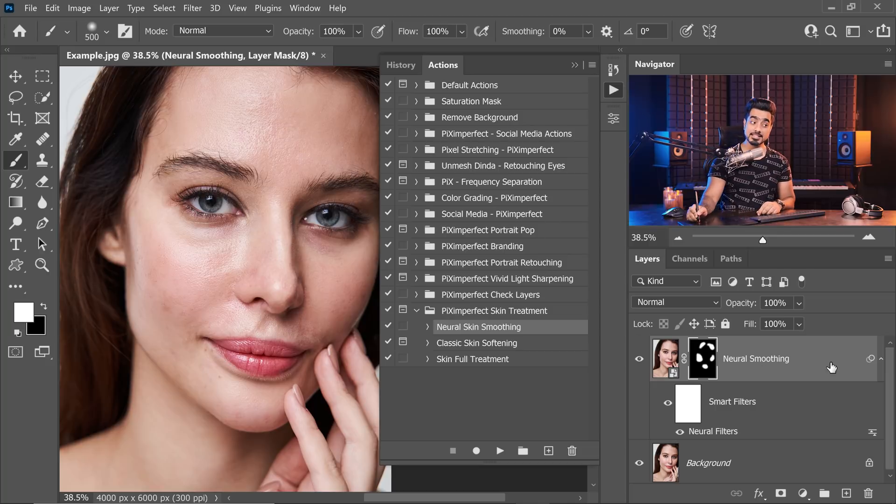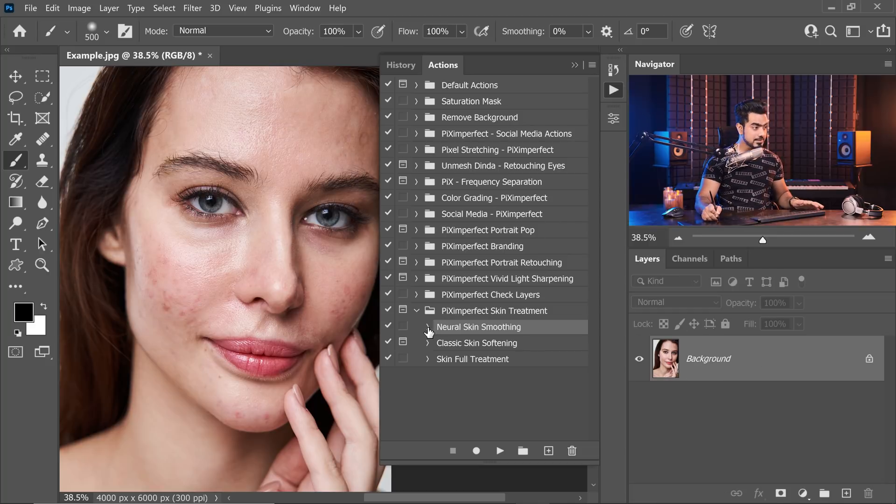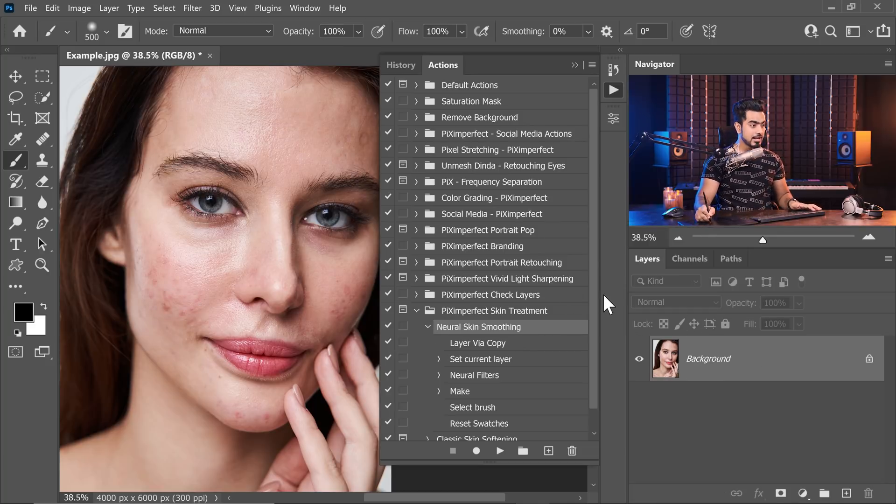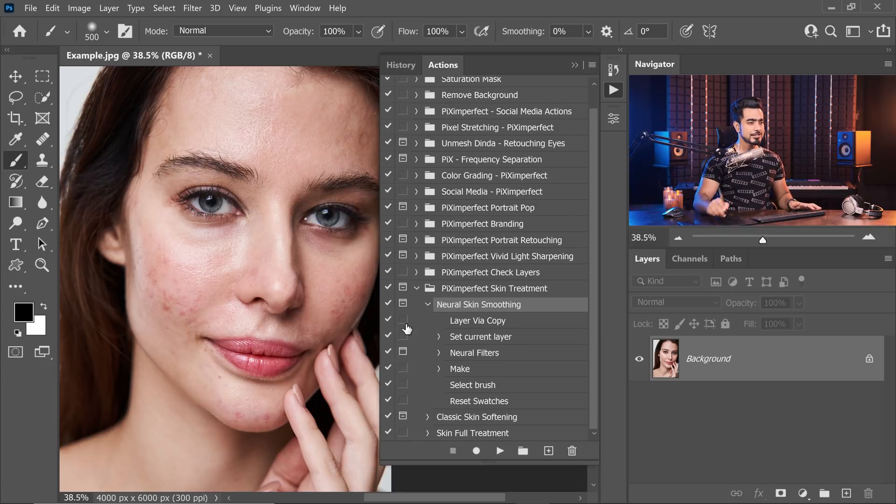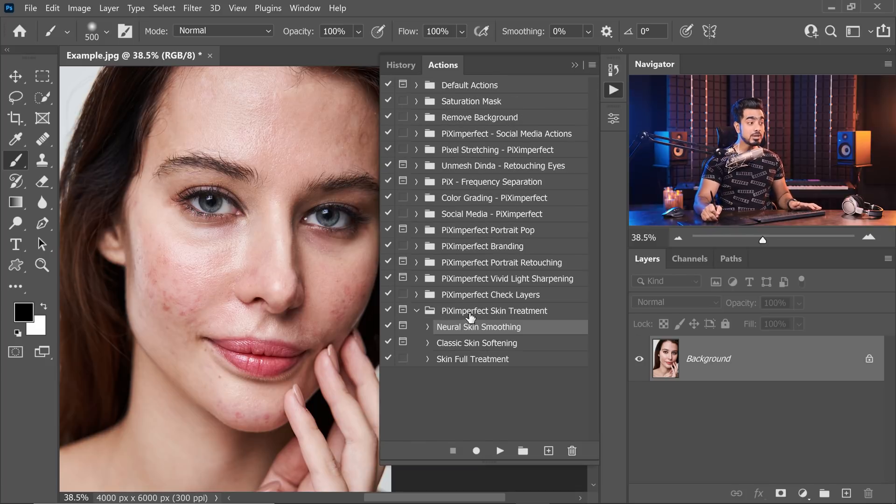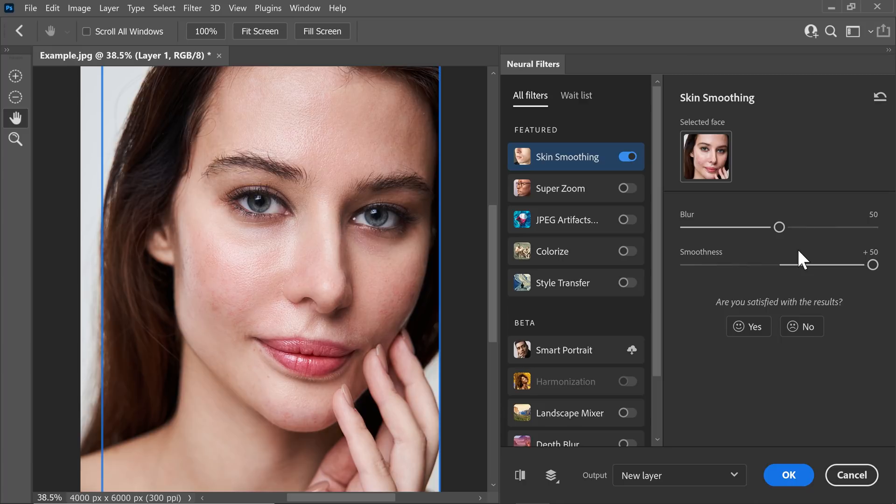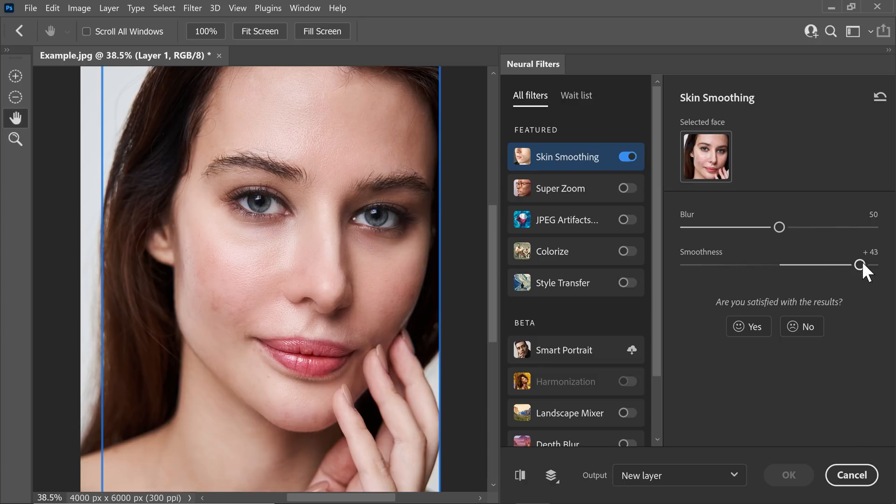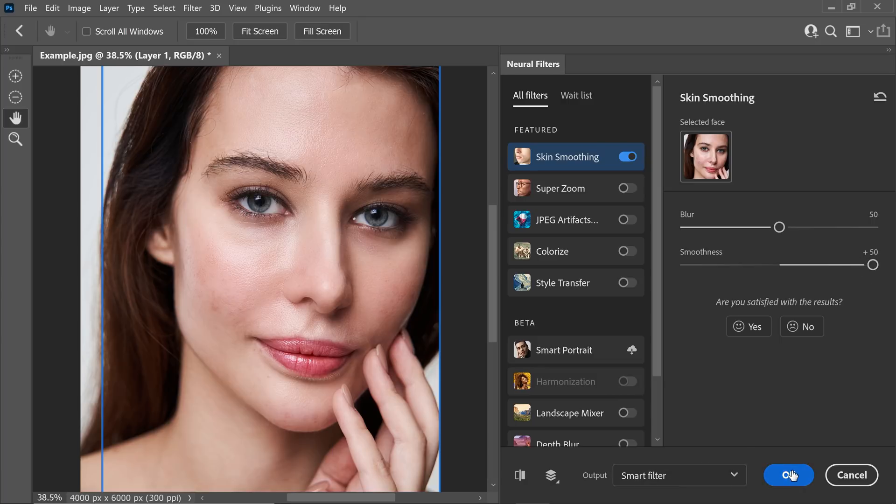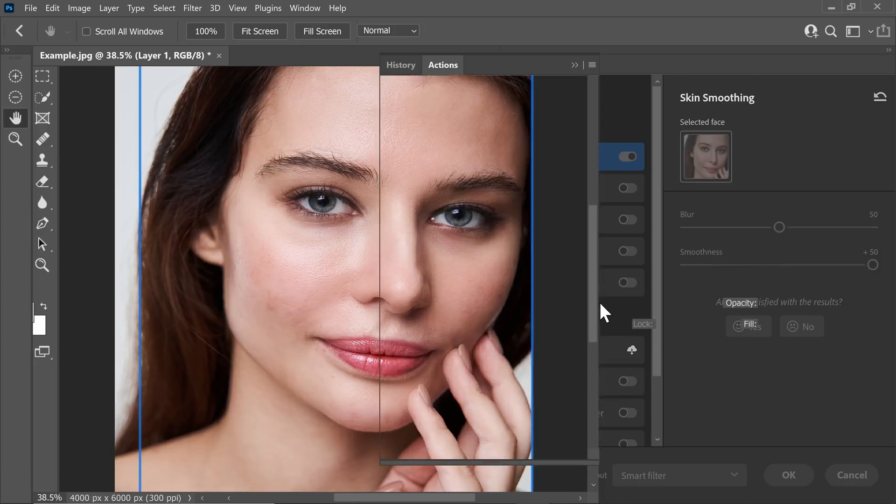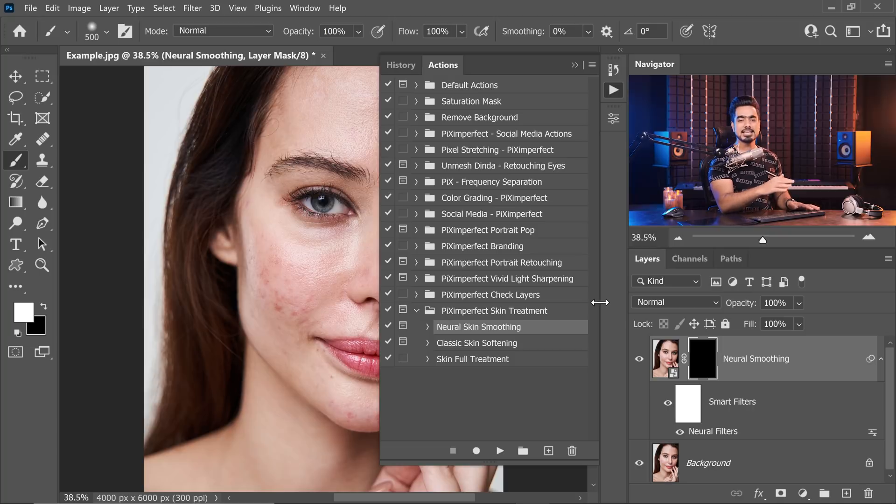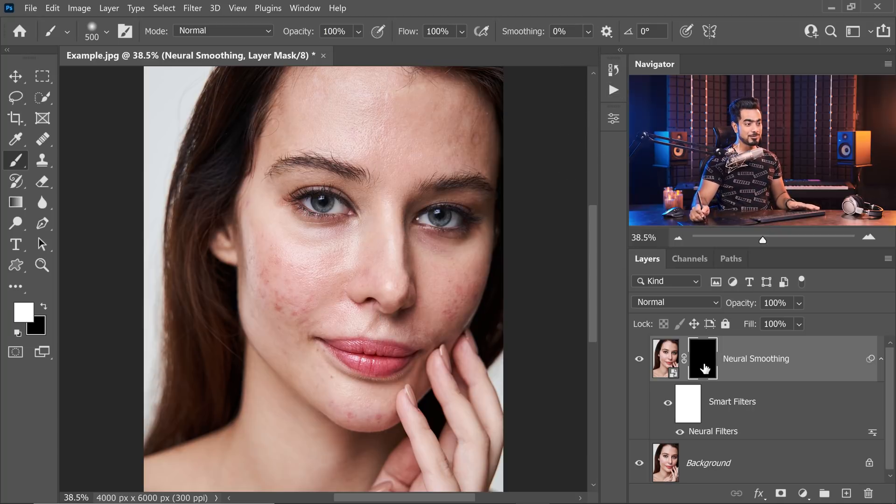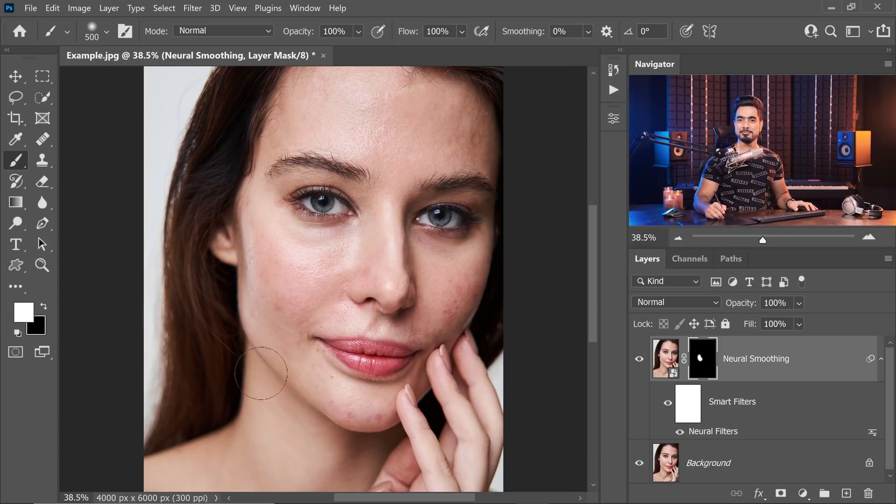If you want a customizable action, you can open this action up and wherever it says Neural filter, click on this box. When you play this action, whenever it applies the Neural filter, it will open up the dialog box so that you can change the values according to your image or your taste. Once you're ready, make sure the output is set to Smart Filter and then hit OK. Rest, it will do automatically. There you go. You have the black mask, you have the brush, white as the foreground color, just paint.